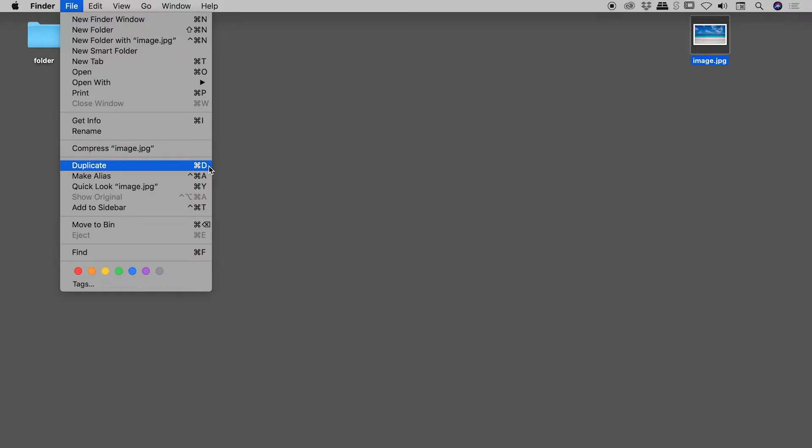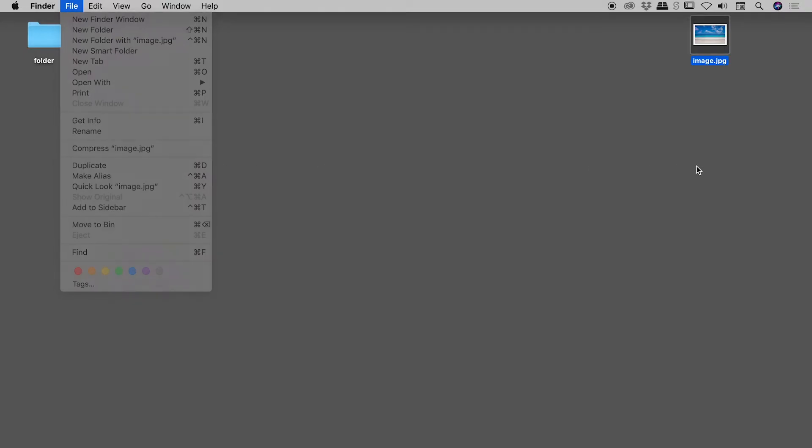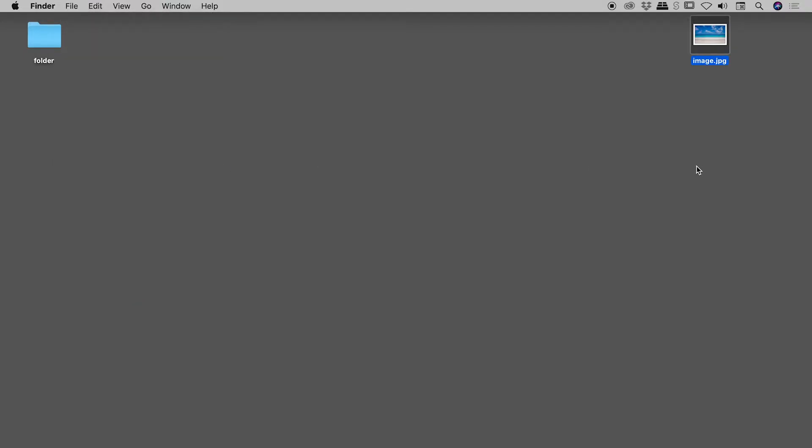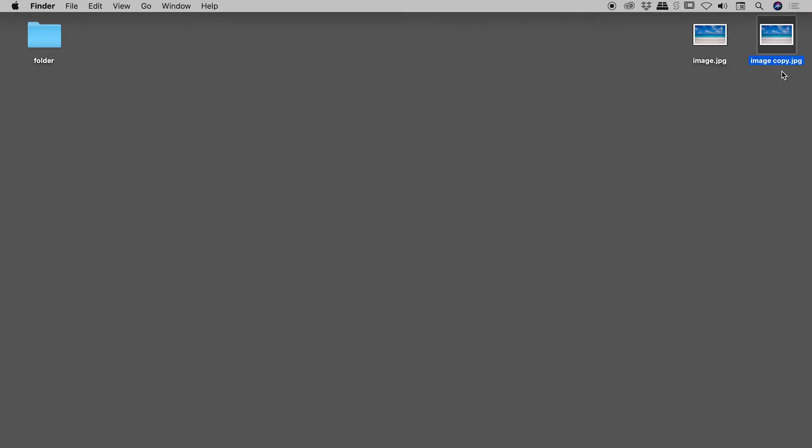So let's actually use that. With my file selected, holding down Command and then tapping the D key, I get my duplicate file just here. By default it will overlap the original. I can just move it over here.